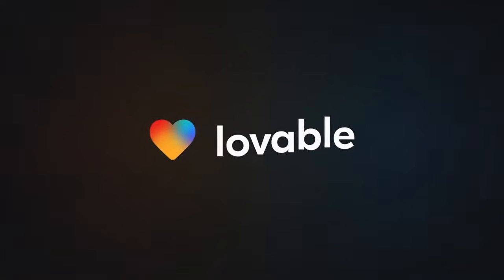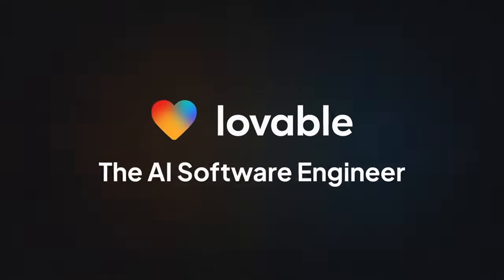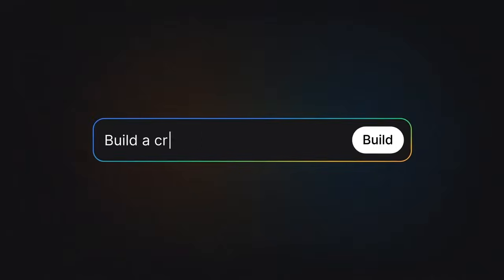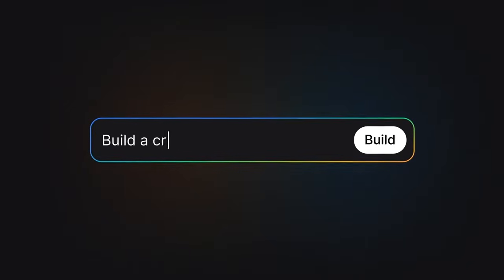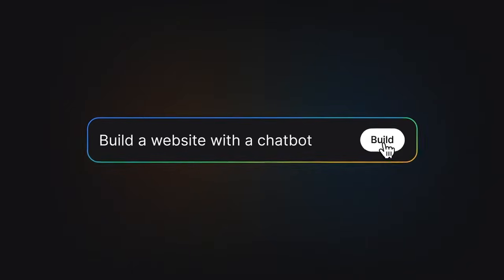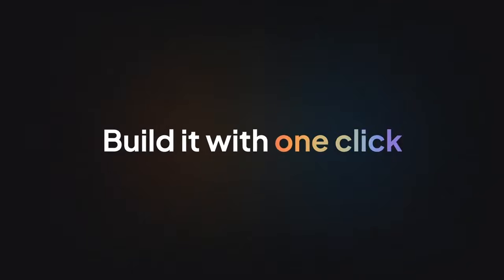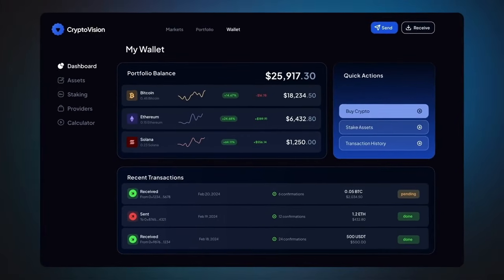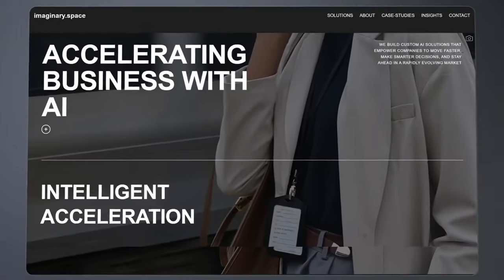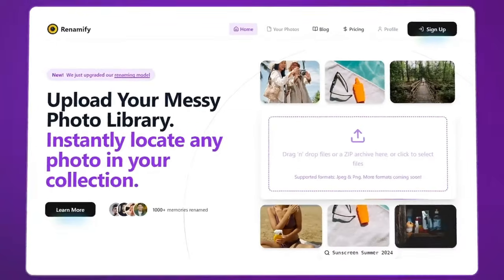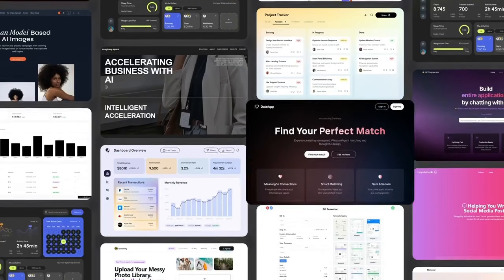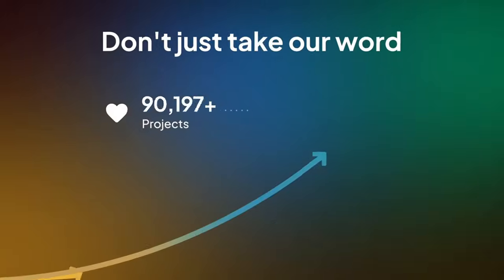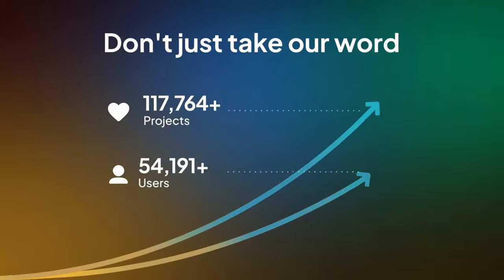That's where today's topic comes in. Lovable, a platform that helps you build apps in minutes using AI, has just launched a new feature that connects directly with Figma. With this integration, you can import your designs straight into Lovable, tweak them with a few clicks, and have a fully editable professional app ready to go.